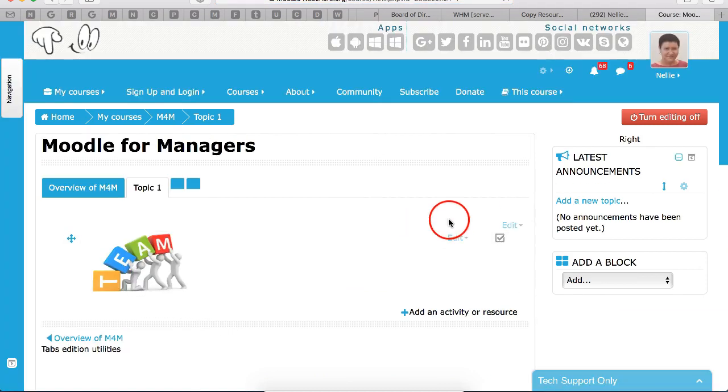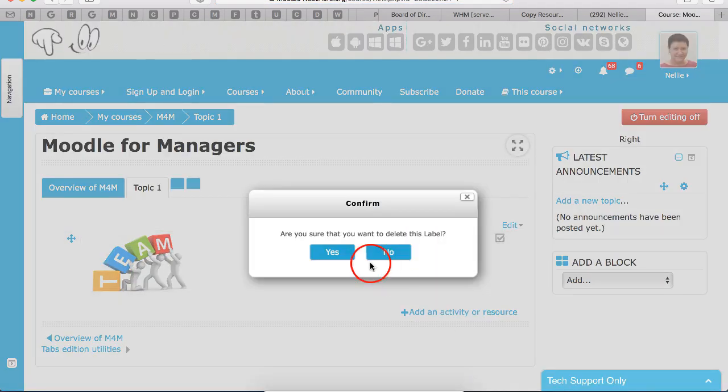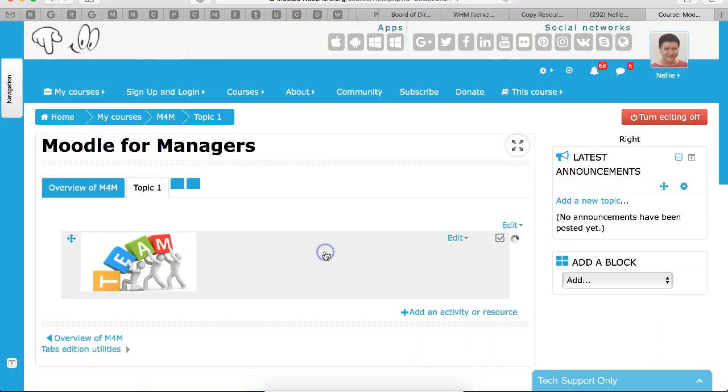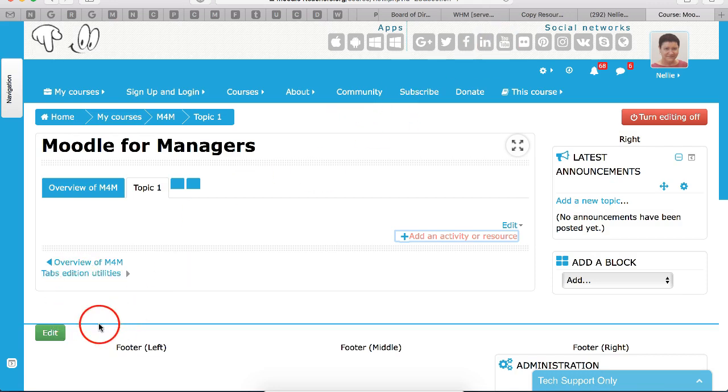And then I'm going to delete this, of course, because I don't want it here. And that's it. That's how it's done. Looking forward to seeing how you move things around. Bye for now.